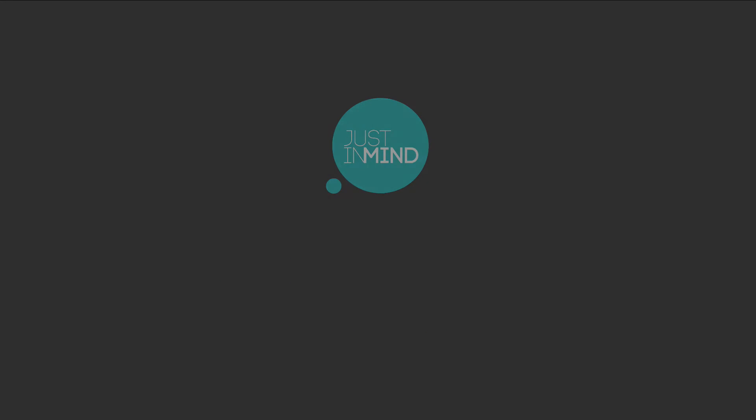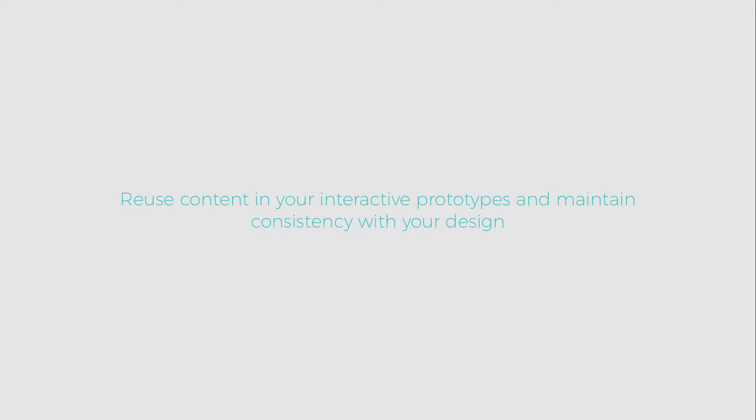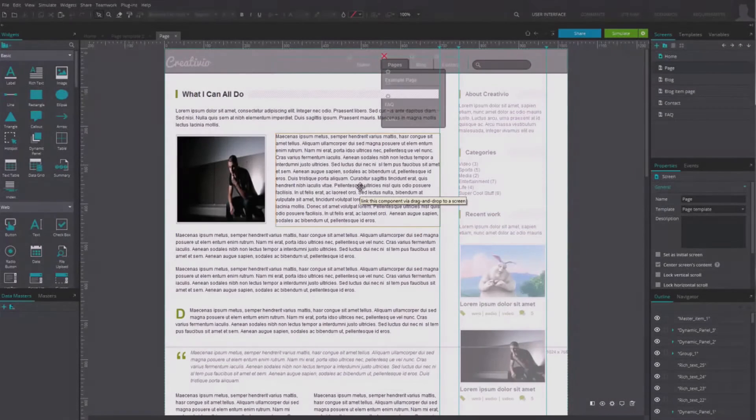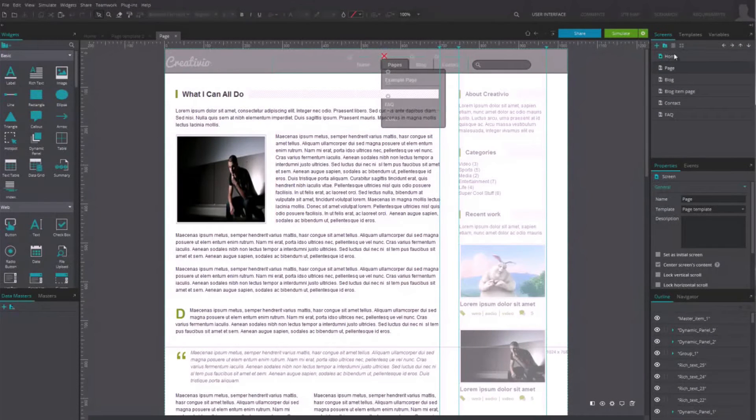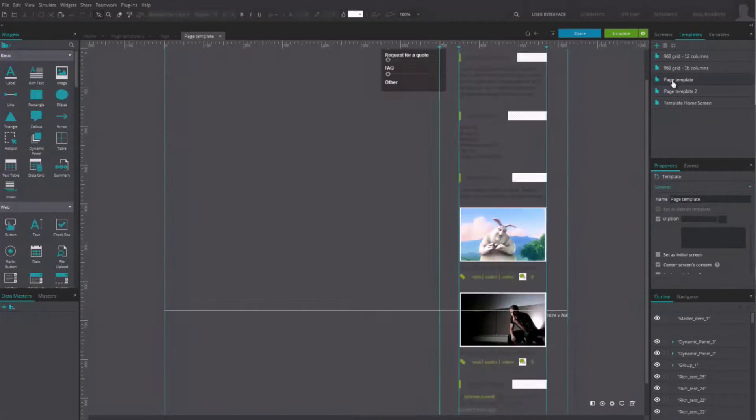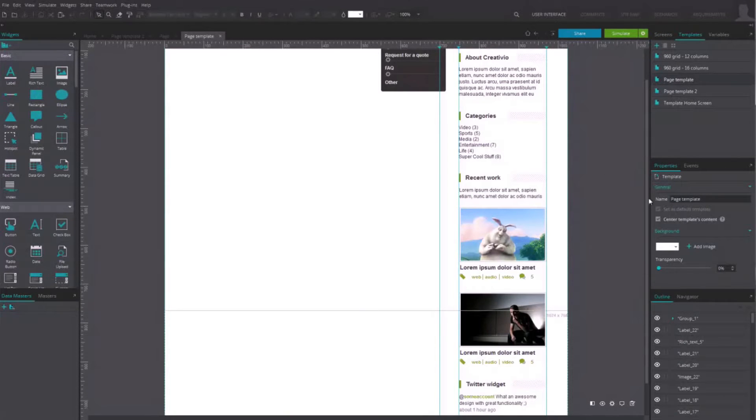Templates save a lot of time and are very useful to quickly prototype and design a user interface and ease global changes. On the one hand, they centralize content and interaction shared by different screens.